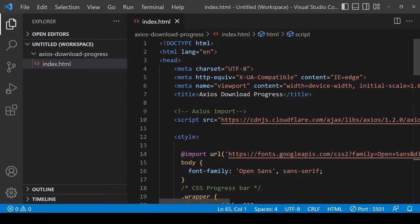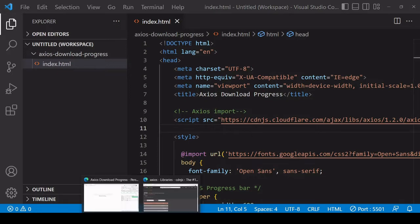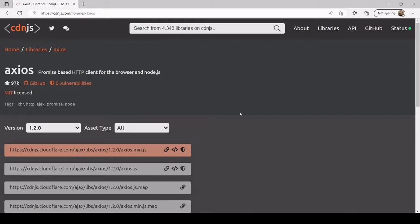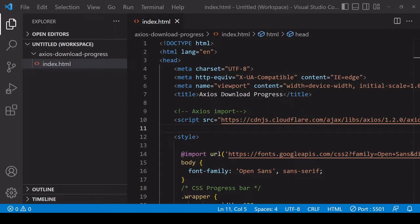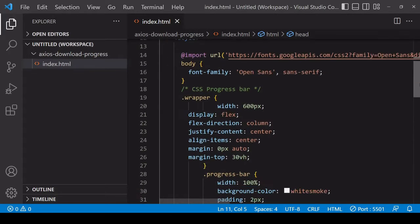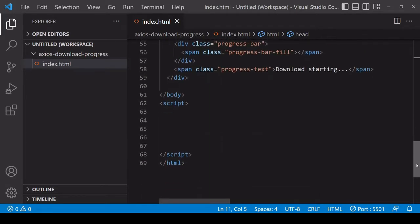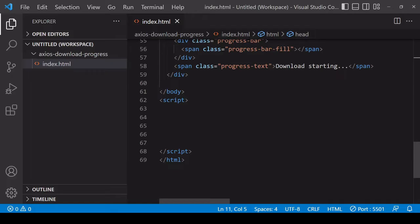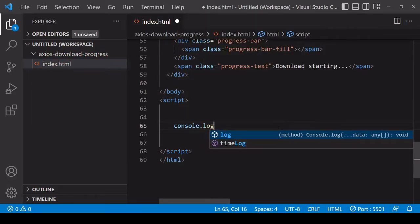The first thing you're going to need to do is import Axios into your project because it's a third-party library. I'm doing so here via a CDN link coming from cdnjs.com. If you search for Axios up here you'll be able to easily find this page - it's the first one that comes up.